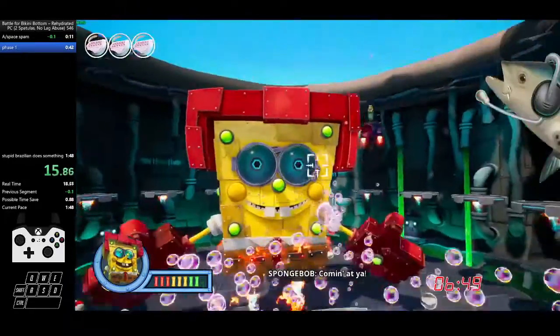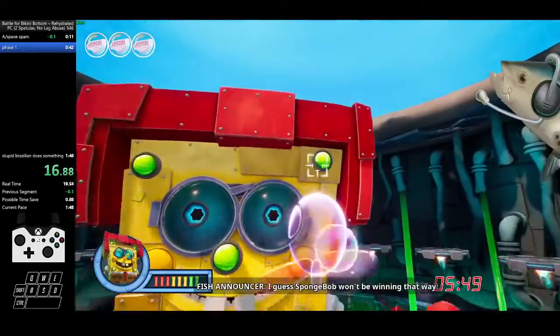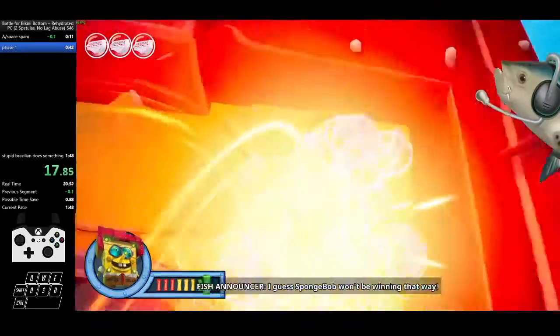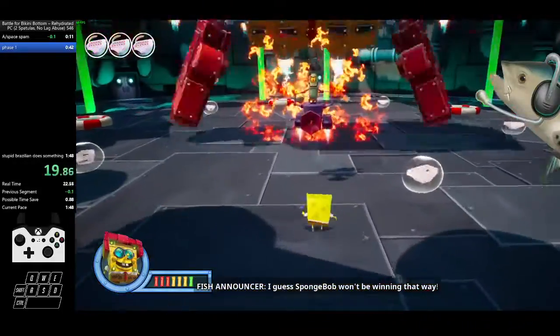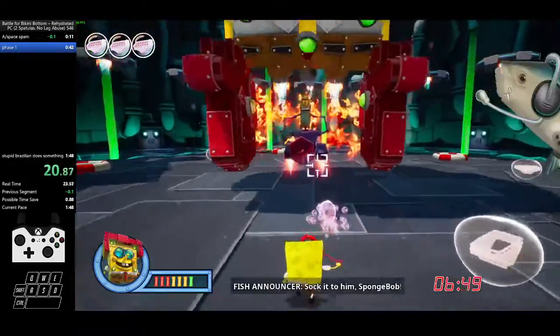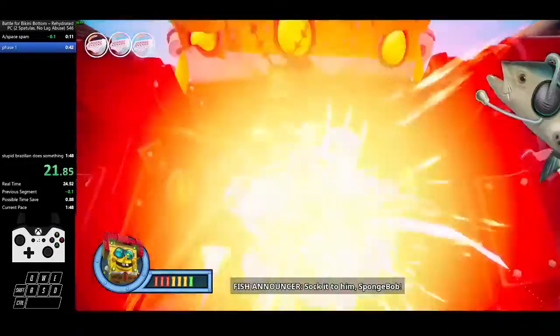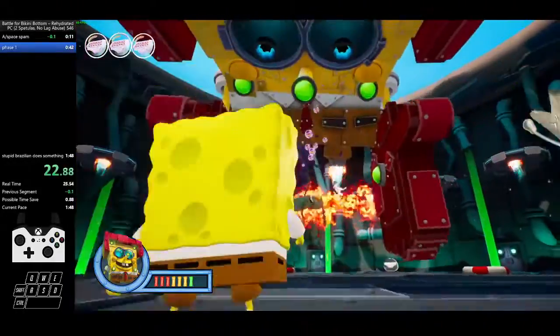That's the ticket! Come and at ya! Ow! I guess Spongebob won't be winning that way! Suck it to him, Spongebob!